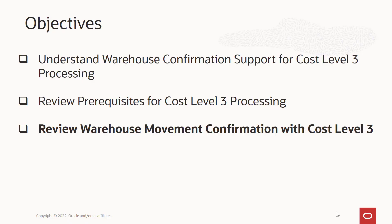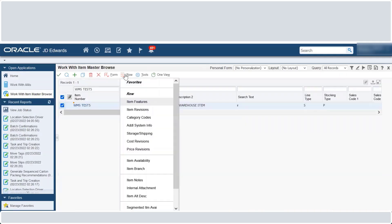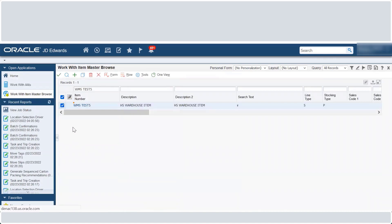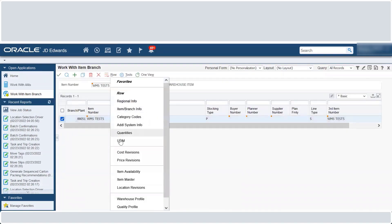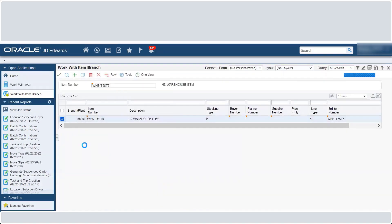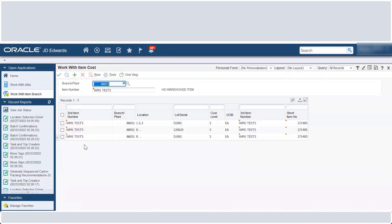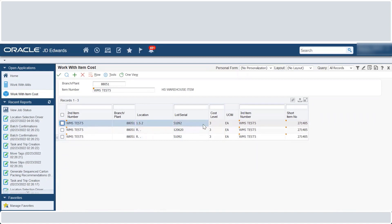For the purpose of this tutorial, we will now create a purchase order request and confirm a put away suggestion manually to see how the cost is updated for an item with cost level 3. Let us first review the cost method and cost of the inventory item that we will be moving.